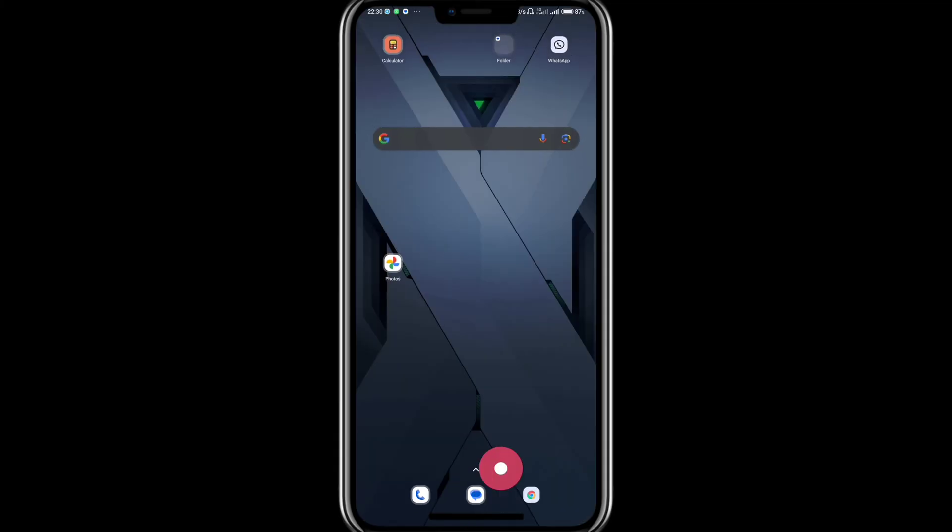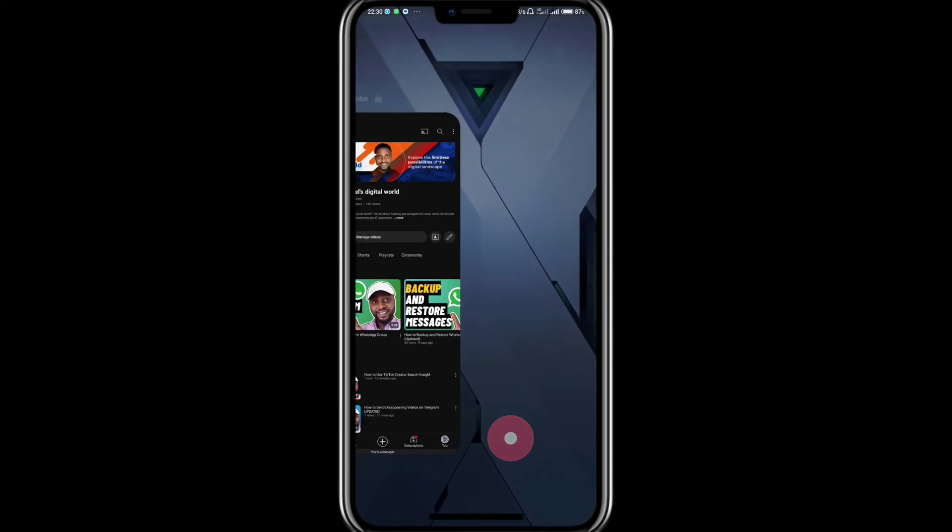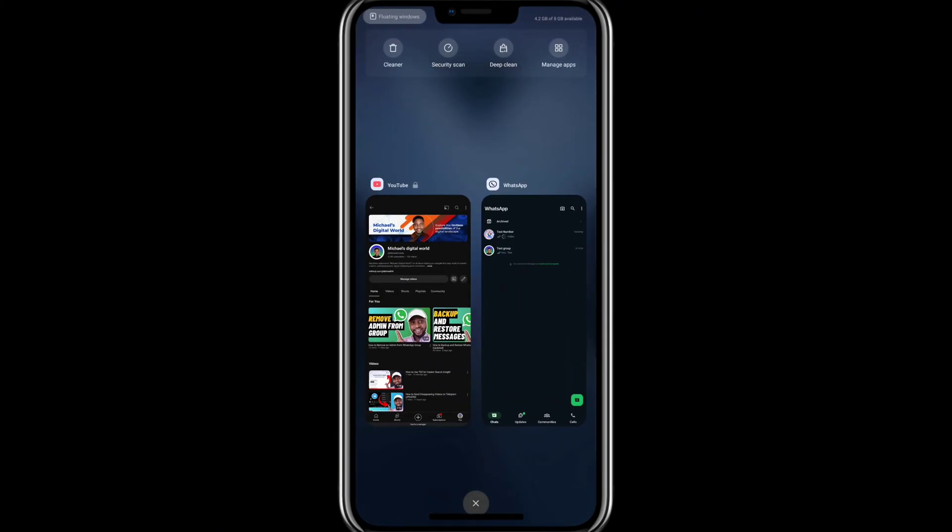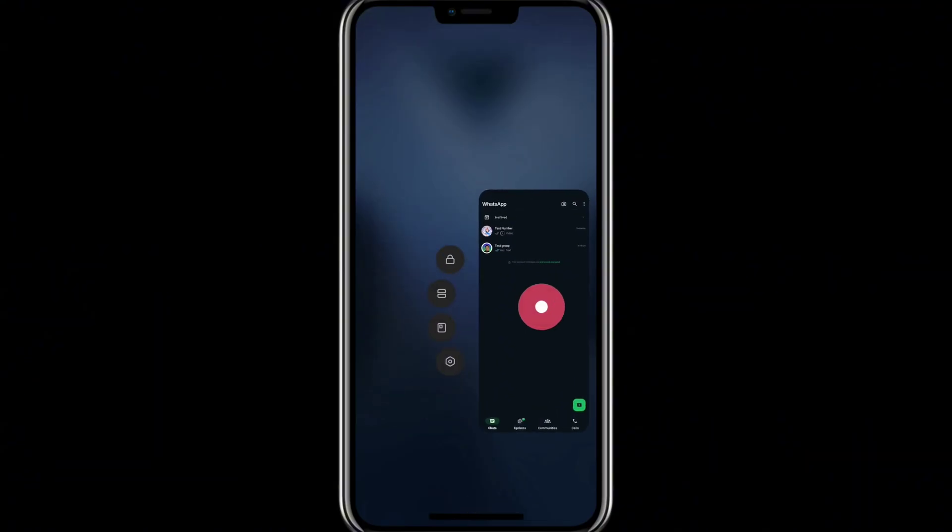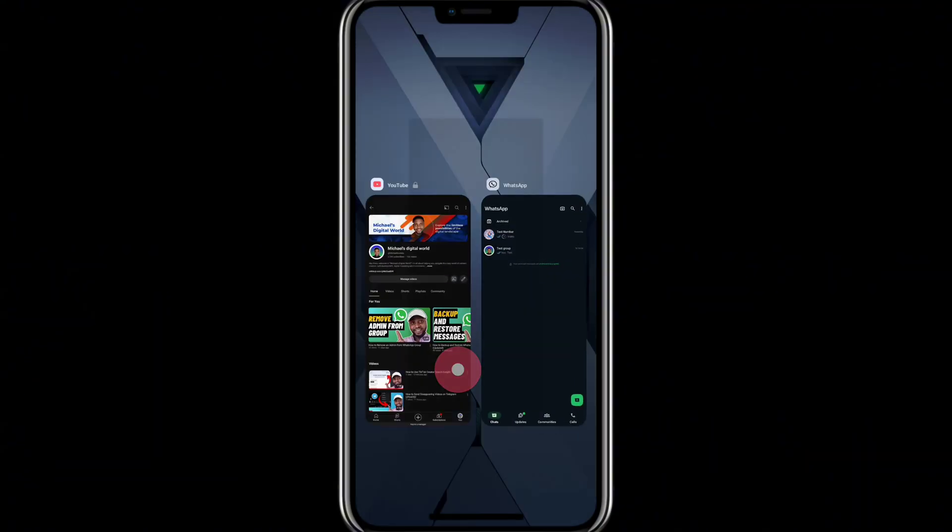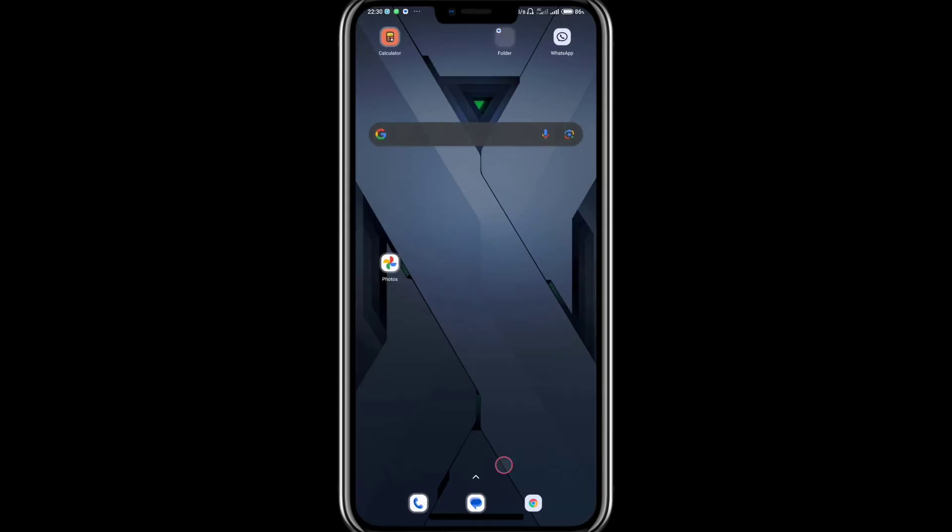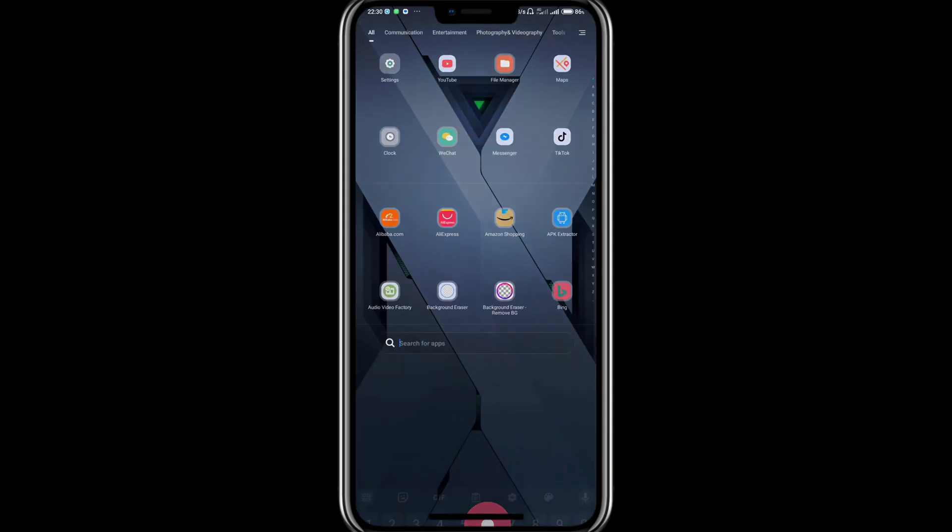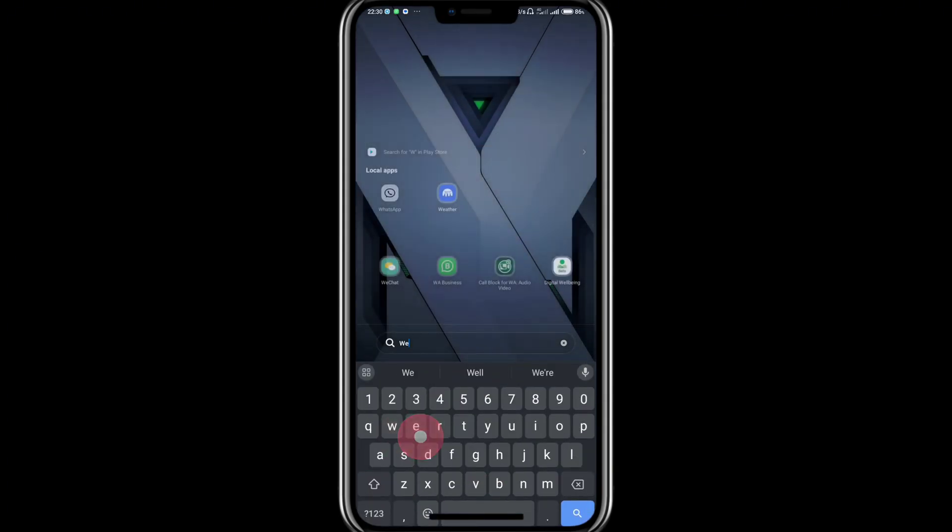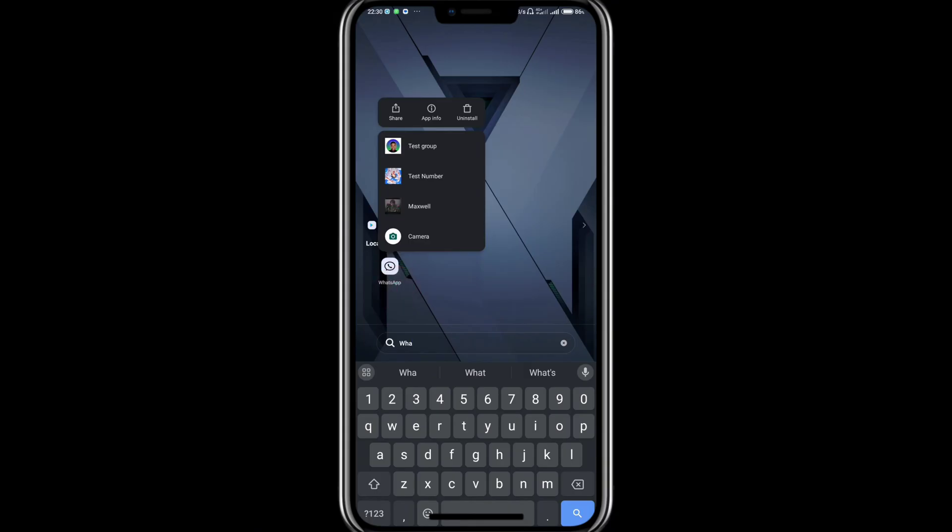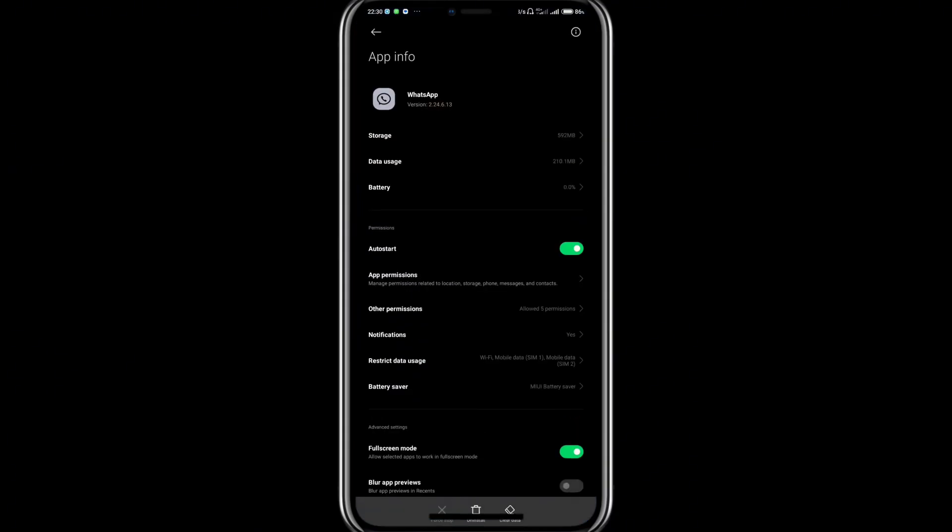Now the easiest way to do this is to simply minimize all applications and hold down on the WhatsApp window. In this section you're going to see Settings, which will bring you back to this page. You can also achieve this by simply searching for WhatsApp, holding down on WhatsApp, and you'll see App Information. This will still bring you here.